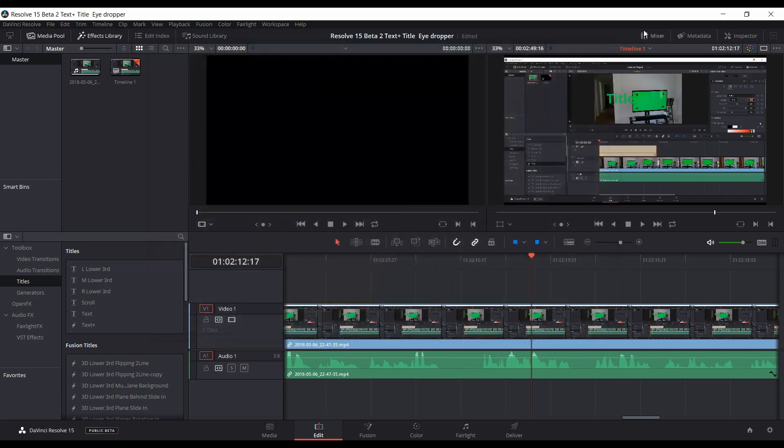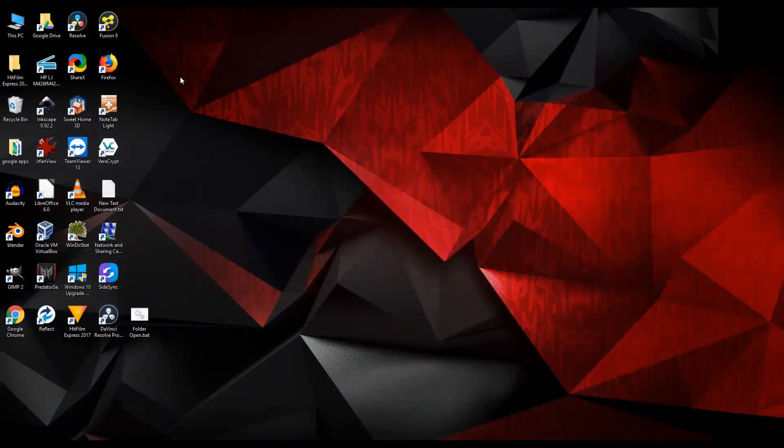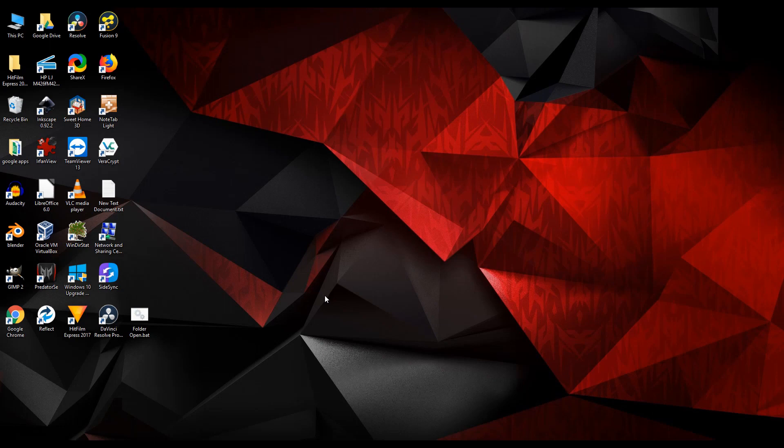Then you can close out of it, then you can close out of Resolve, and if you go back, go back into Resolve, then you'll get the Media Manager, or the Project Manager.